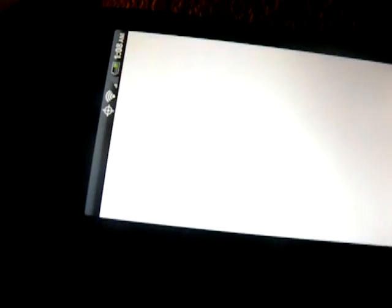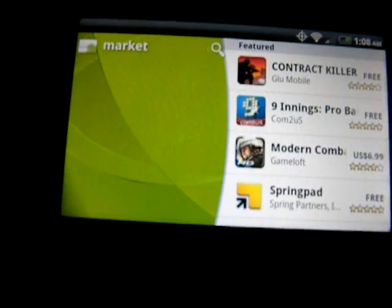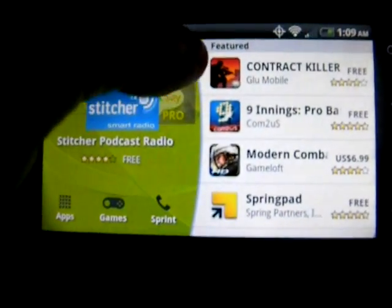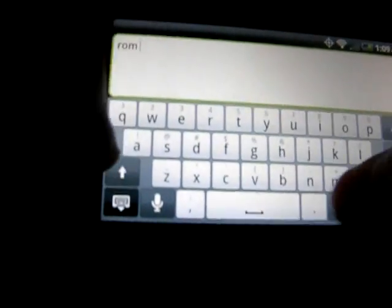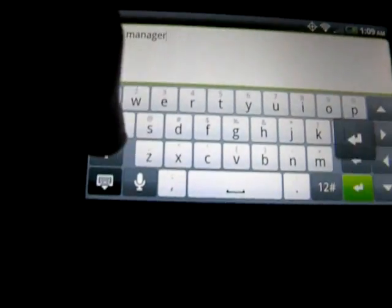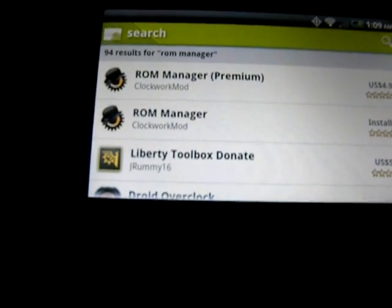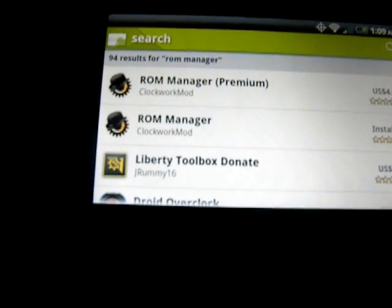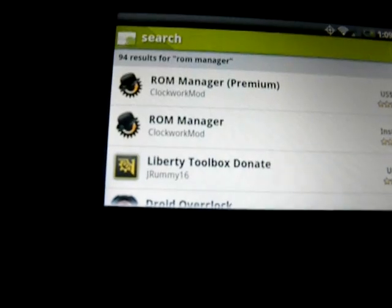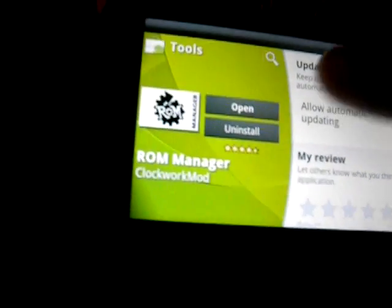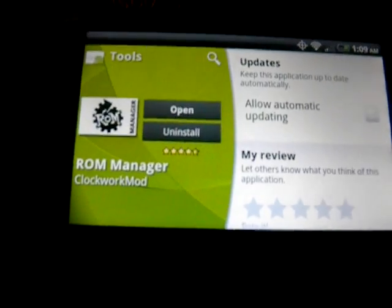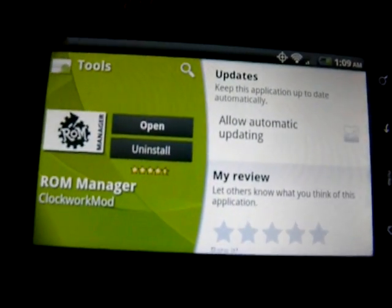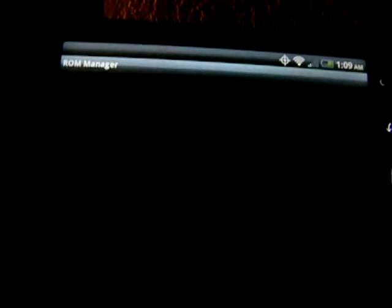What you're going to do is go to the marketplace. From the market you're going to have to search ROM Manager. This is the premium version. You just go to ROM Manager. Mine's already installed by the way, so just open it and install it. That's what you have to do. Open it when you're done.